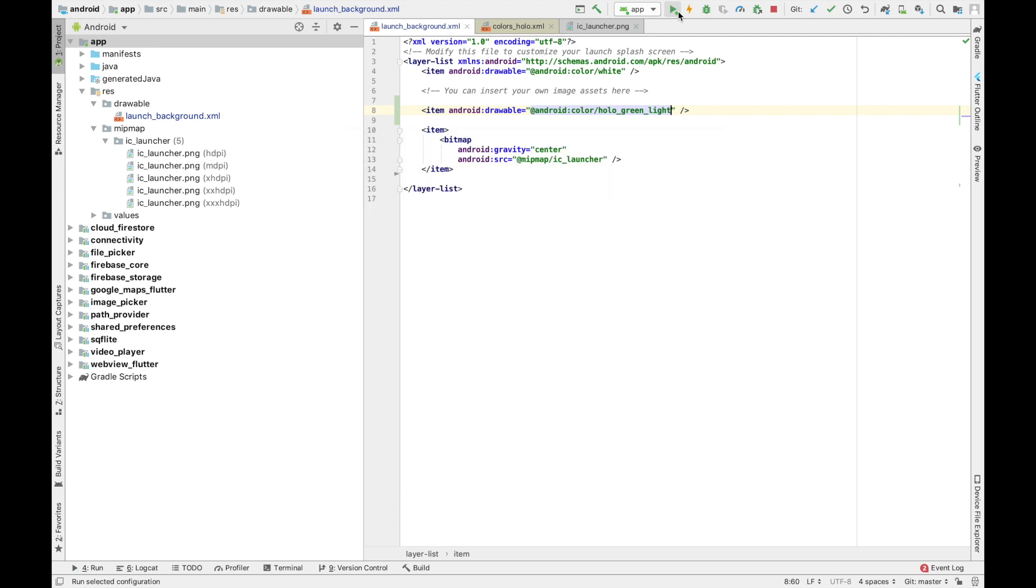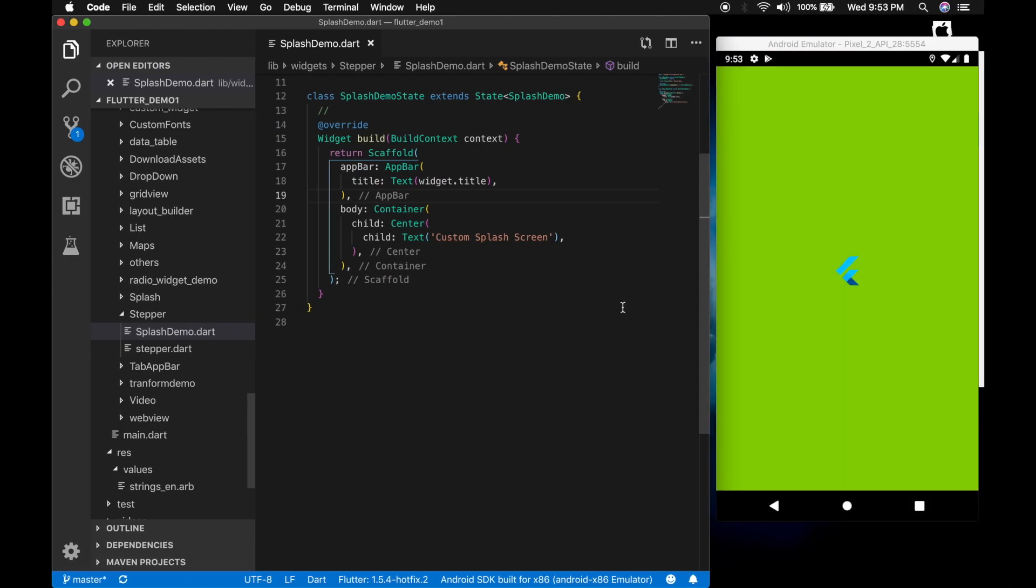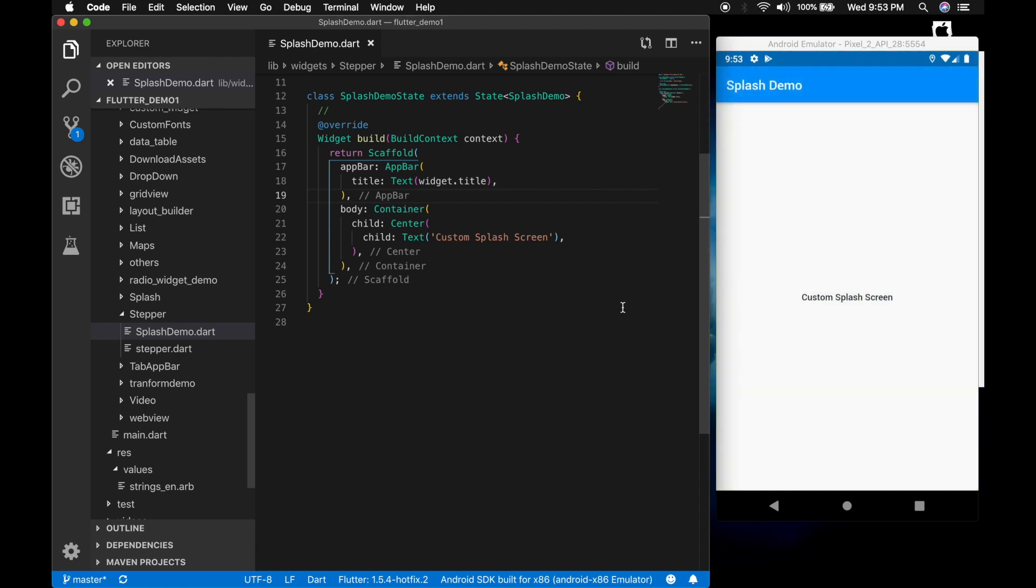Run the application. So there we have the background color and the icon.